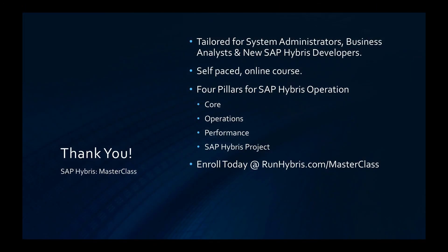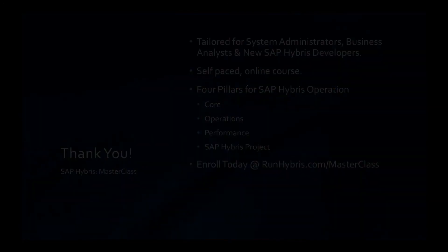Thank you for watching this tutorial, and once again we would invite you to check out the full masterclass course at runhybris.com.